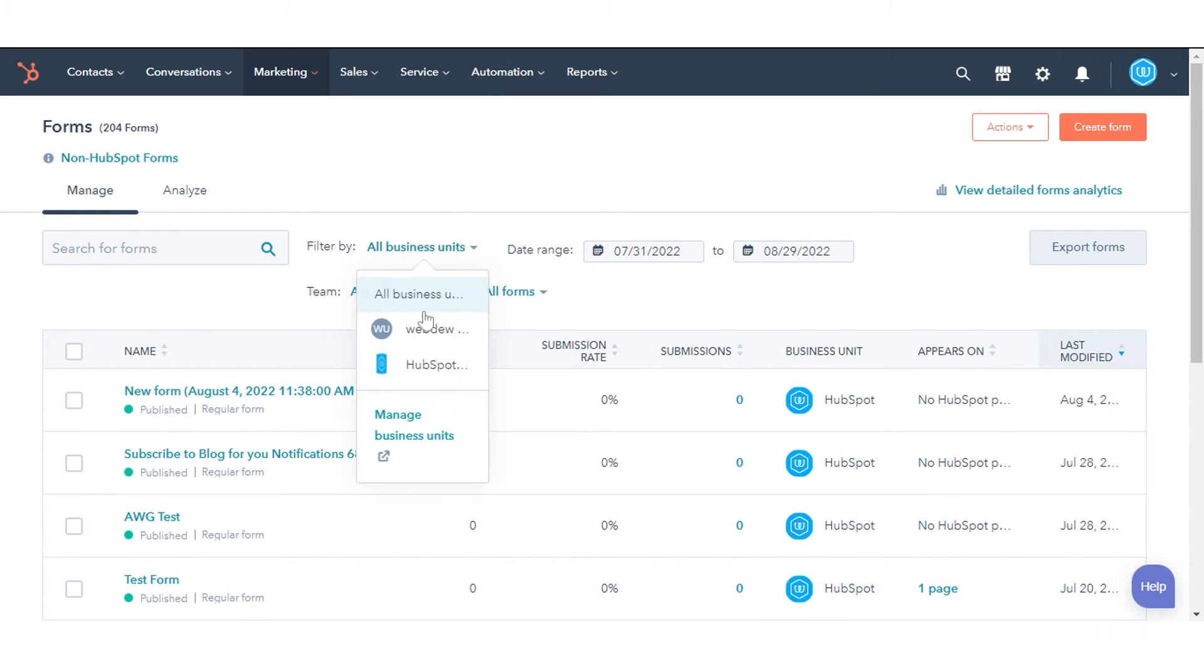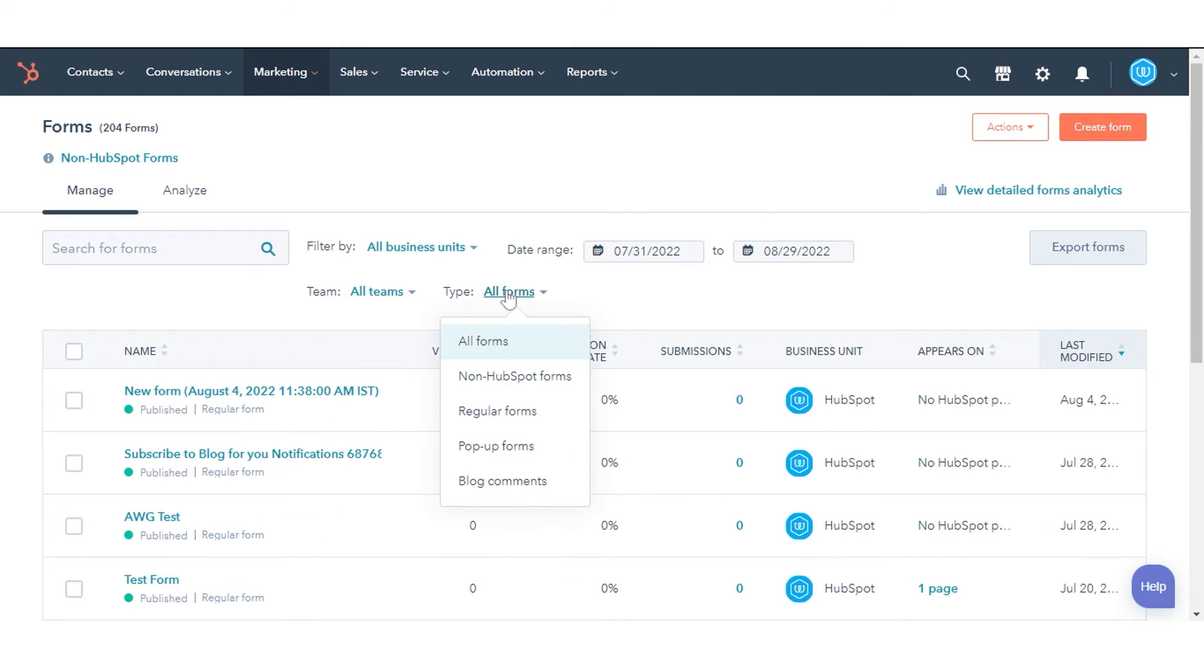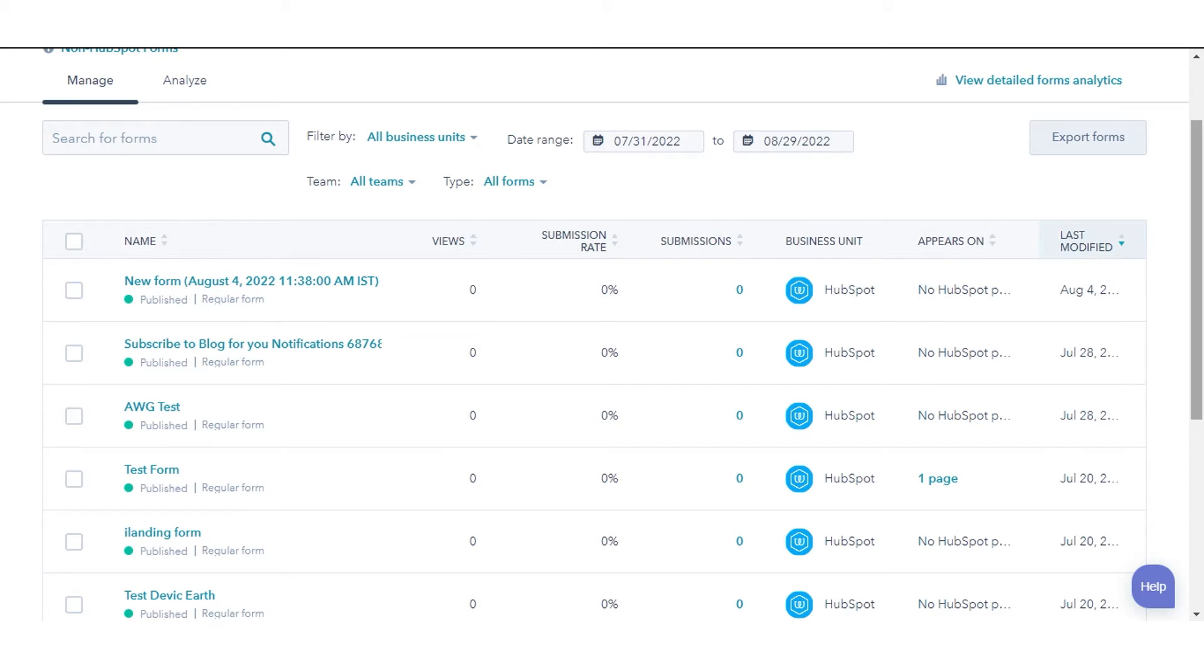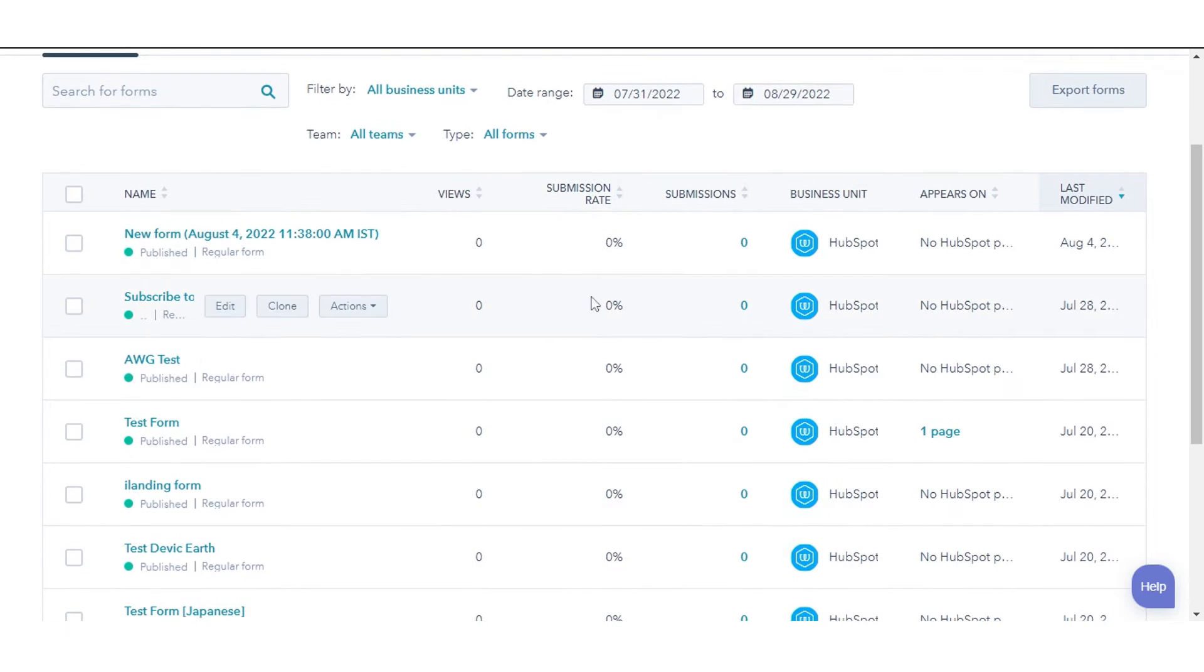One of the basics of a business unit, date range, team, or type. At the top of the table, click the column name to sort your forms by name, views, submission rate, submission, last modified date, etc.